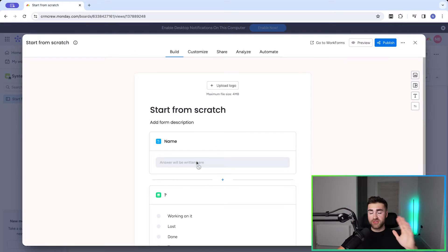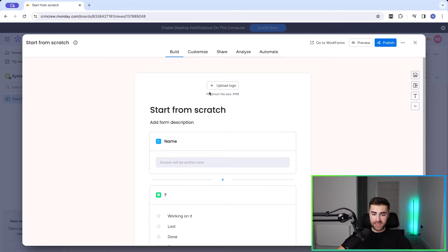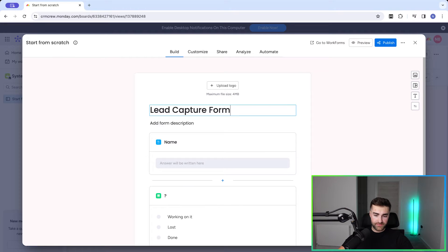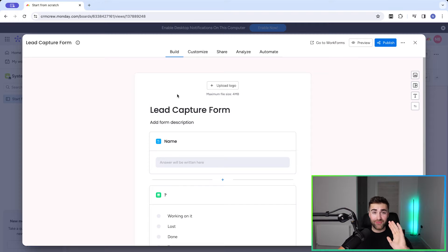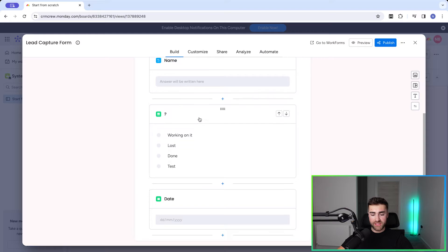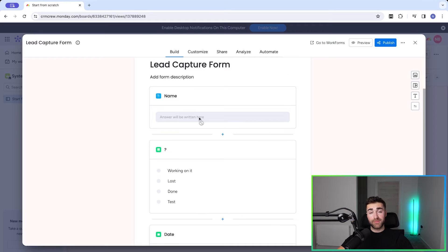To start with, you may want to upload your business logo, especially if you're planning on distributing this form externally — maybe you're using it as a lead capture form, for example. Then we can write a title for this form; in this instance I'm just going to put 'Lead Capture Form'. This will be public facing, so I'd name it something more interesting and applicable. We then have 'Add Form Description' if you'd like, and then we get on to the questions — what we're asking the person submitting the form.